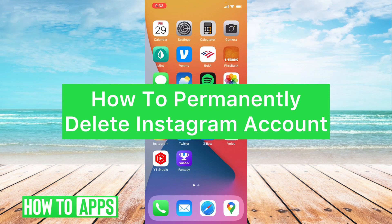Hey guys, Trevor here, and in this video I'm going to walk you through how to permanently delete your Instagram account. It's pretty quick and easy, so let's jump right in.